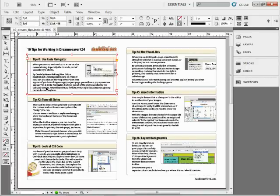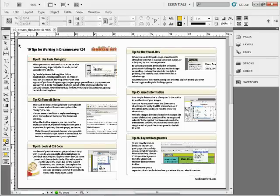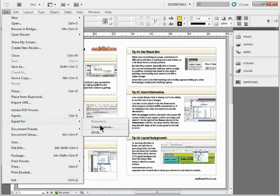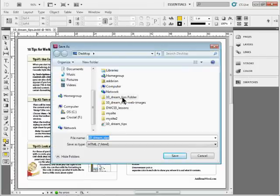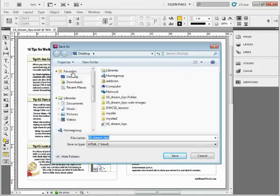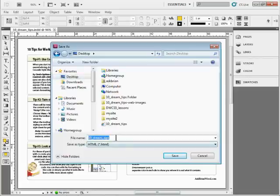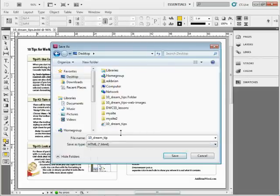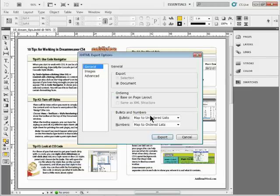I'm going to make sure nothing's selected. We're going to go up to File, go to Export for Dreamweaver. It's going to ask where do you want to stick it. I'm going to stick it on my desktop and call it Dream Tips or Tip. I've already got one out there, so I'll just call it Tip.